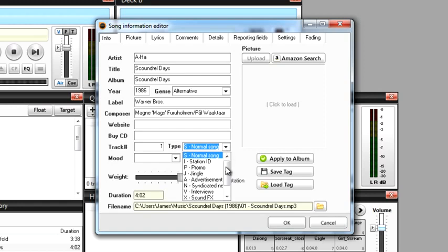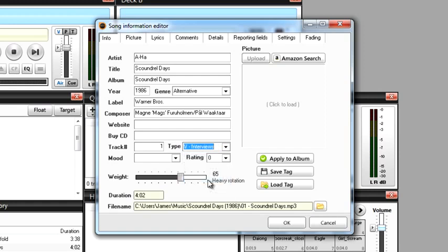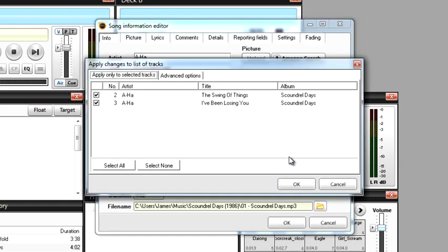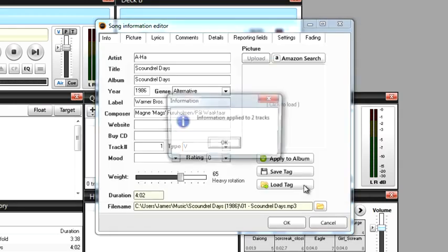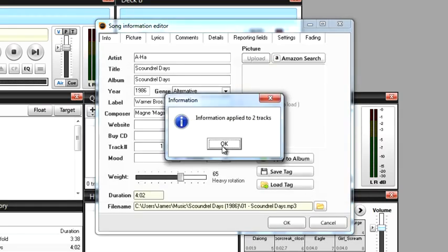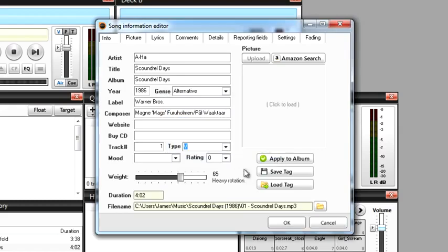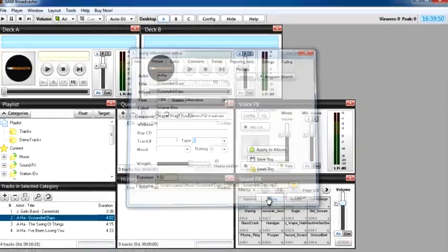I'm going to change this and mark it as an interview. And because SAM knows that this is part of an album, I'm going to click the apply to whole album button and click OK to accept the changes. Then click OK when it tells you it's been applied and now let's close down the song info window.